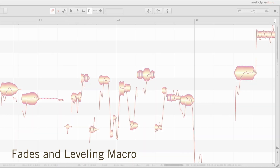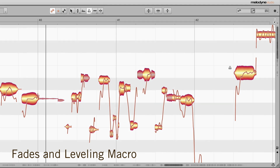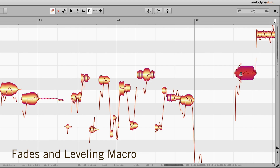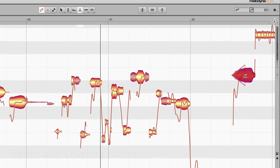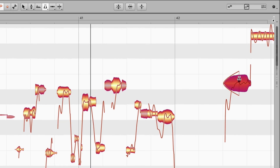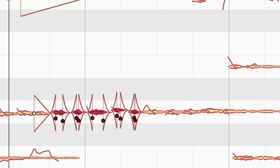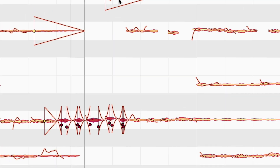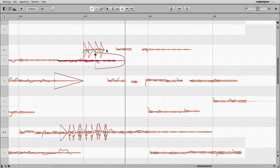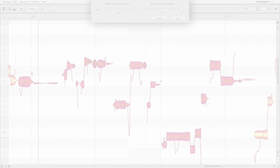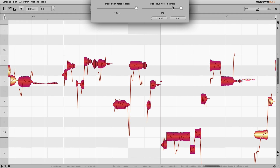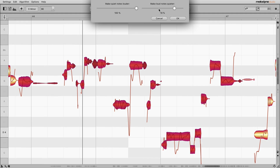New functions also for amplitude control. Add fades, even to individual notes, even in polyphonic material. And the new leveling macro for more even dynamics.